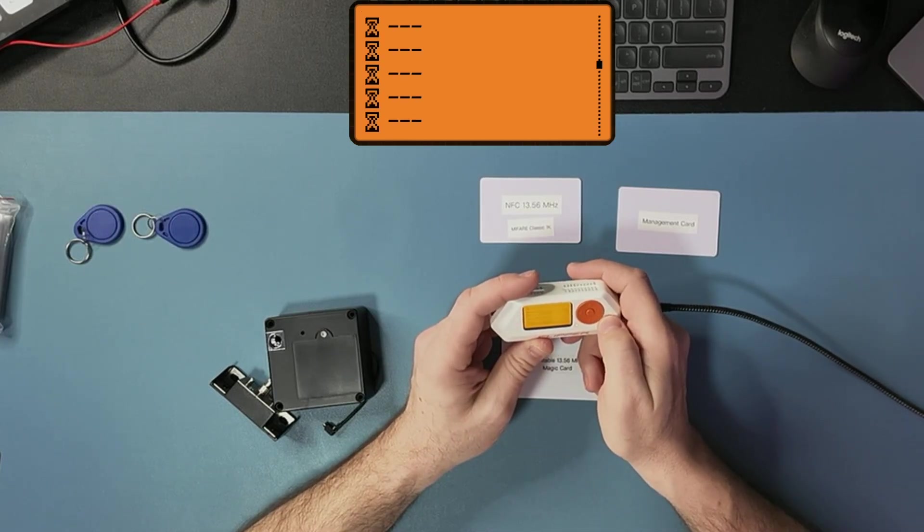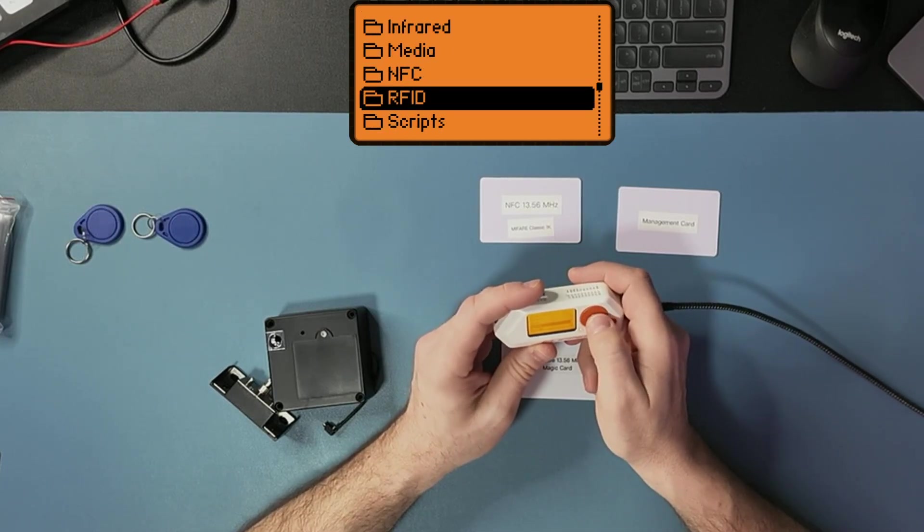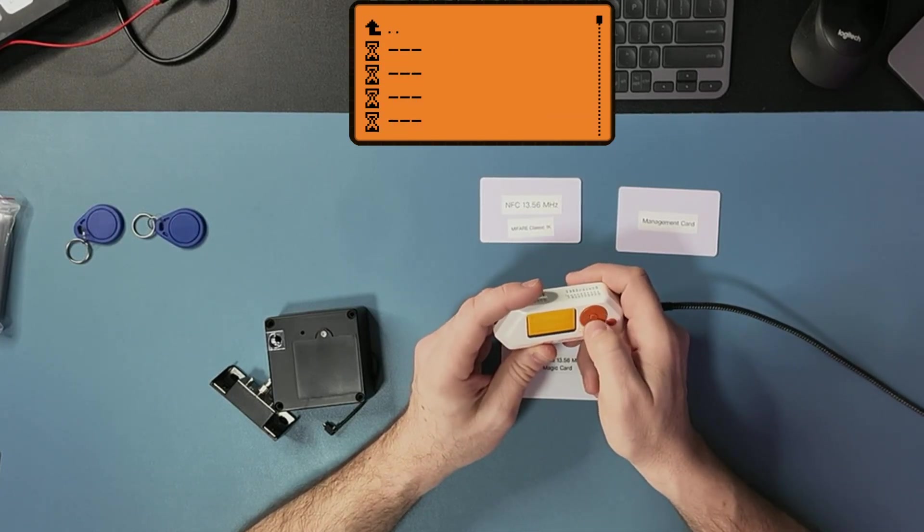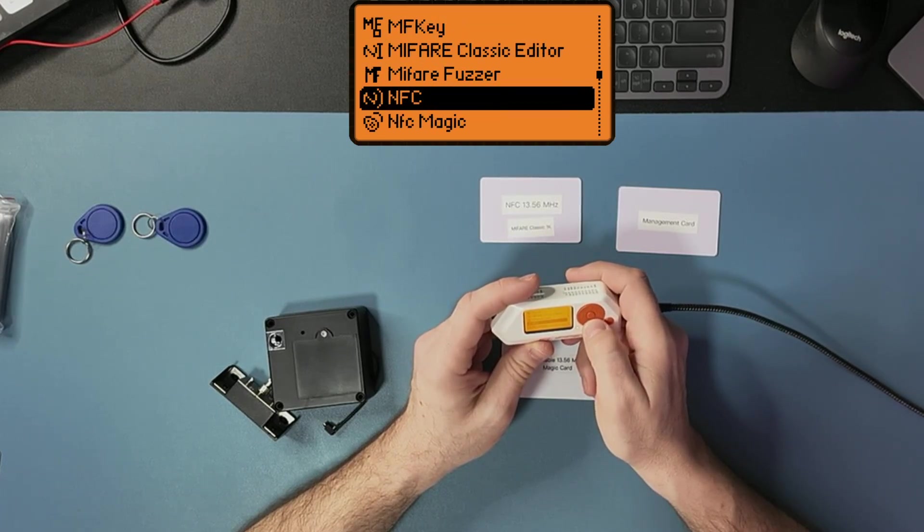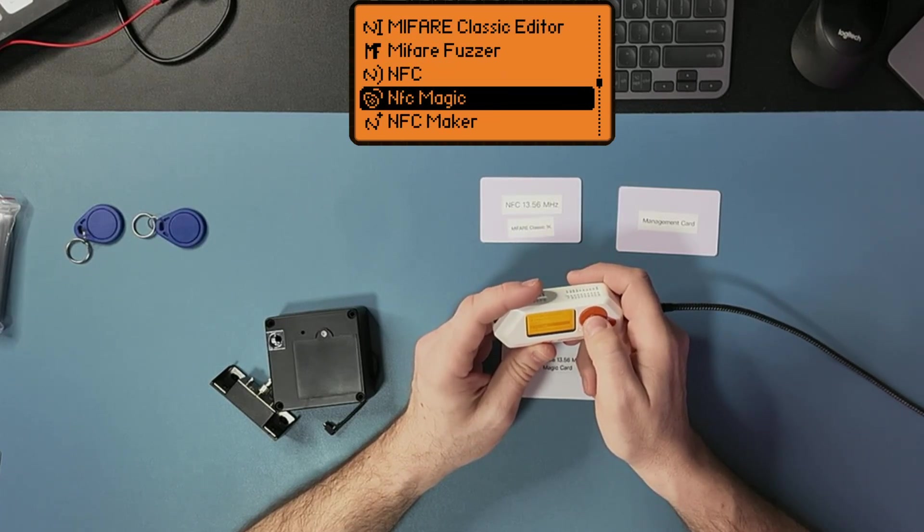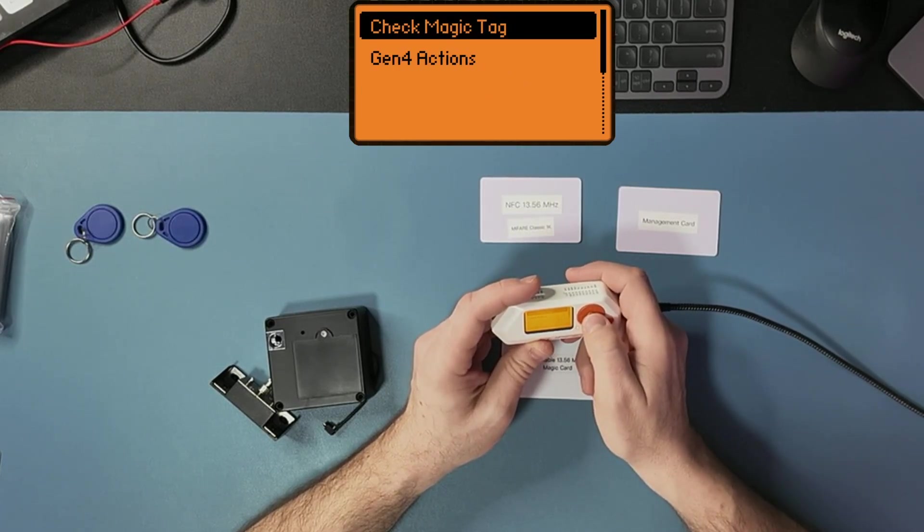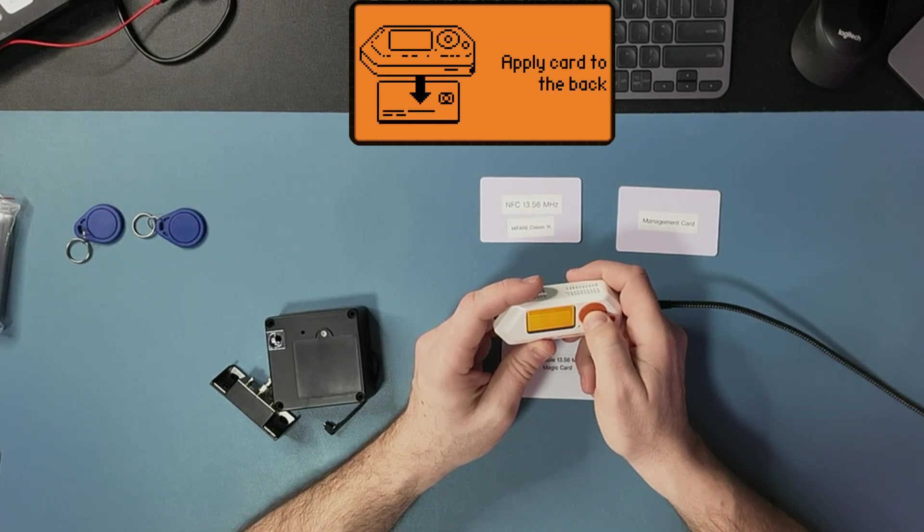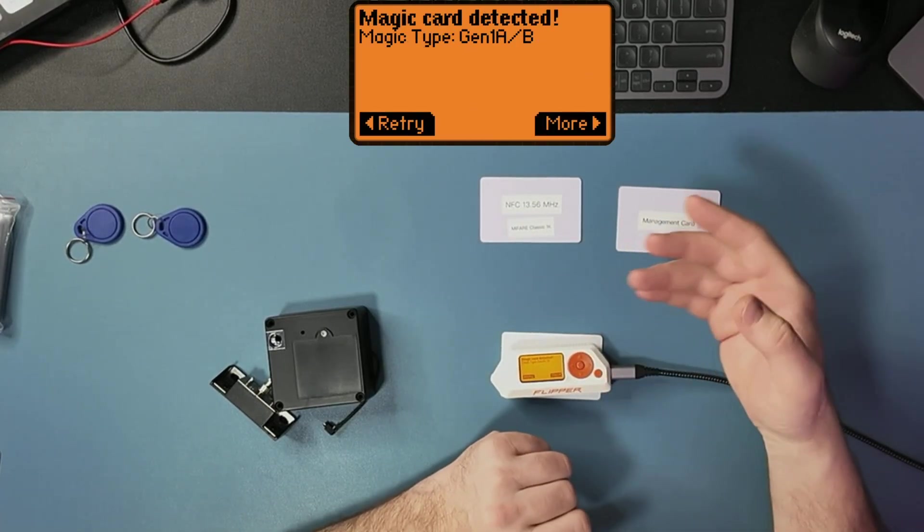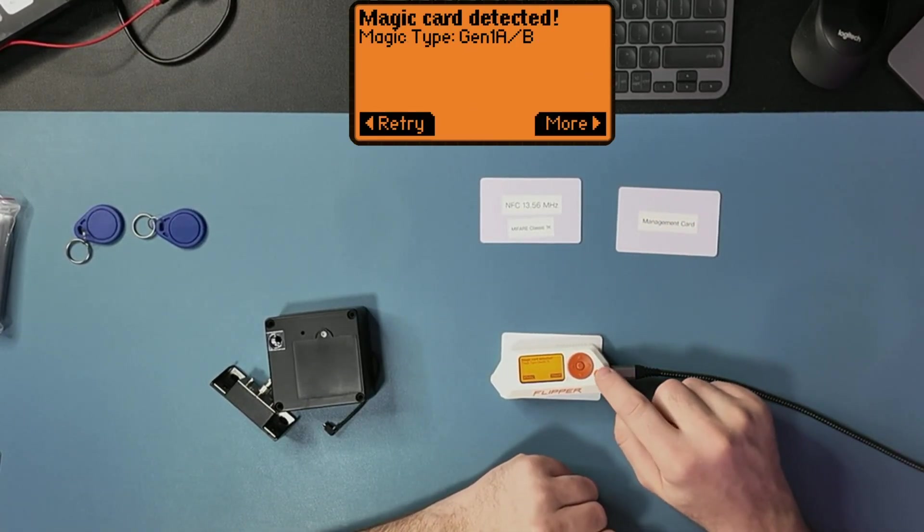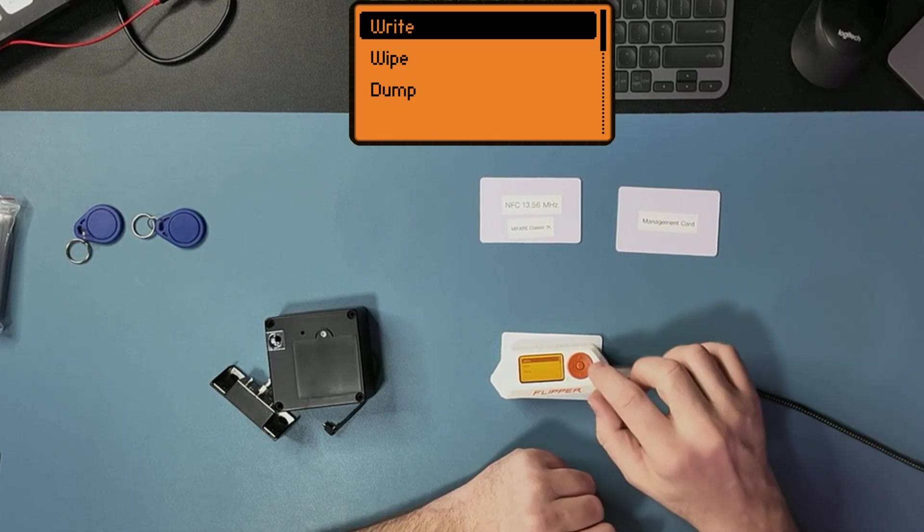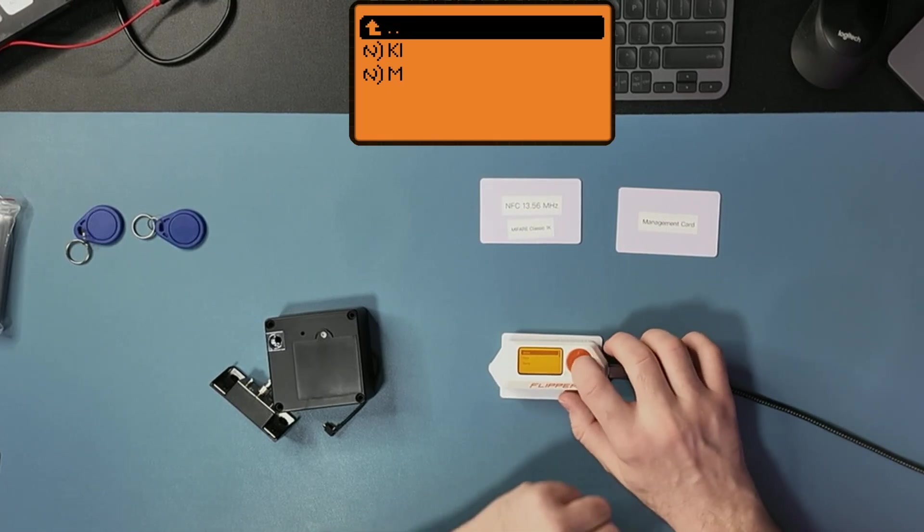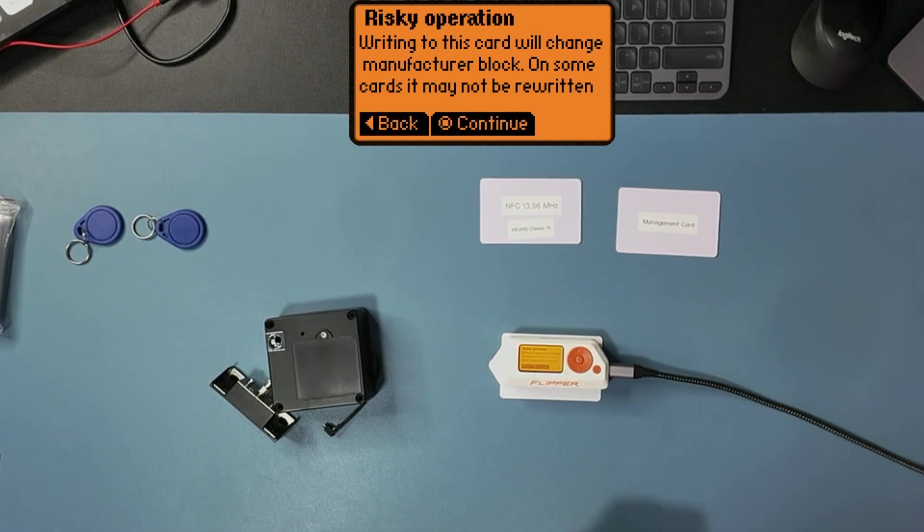So let's go into NFC application again, but this time I'm going to open NFC Magic. I'm going to do check magic, give this magic card, and then I do more, write, and this is the file I want to write.